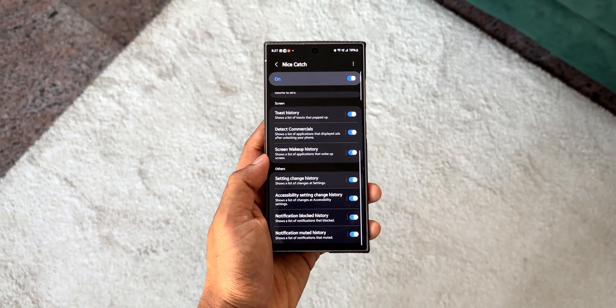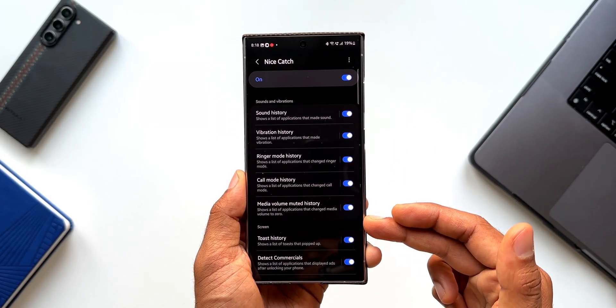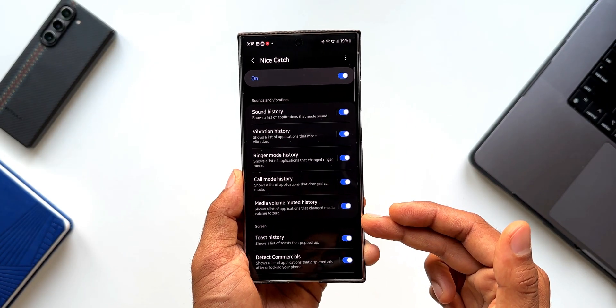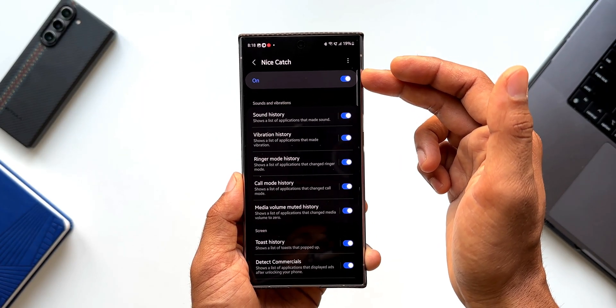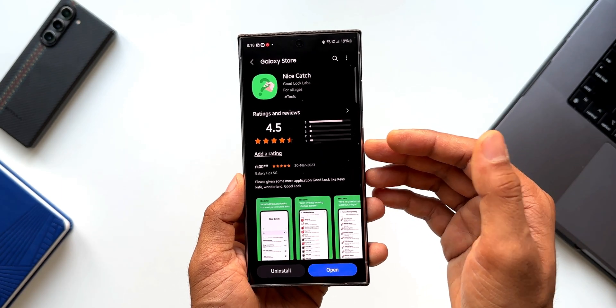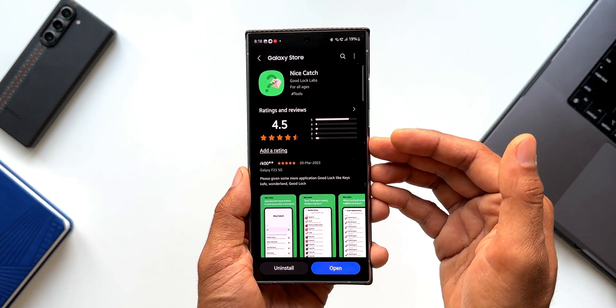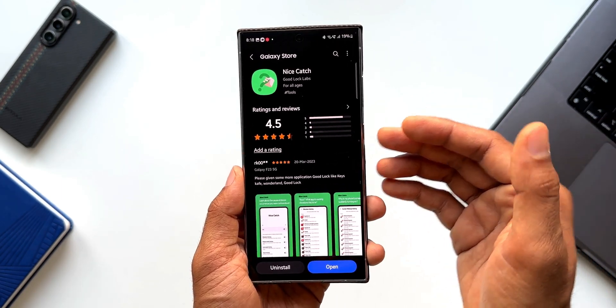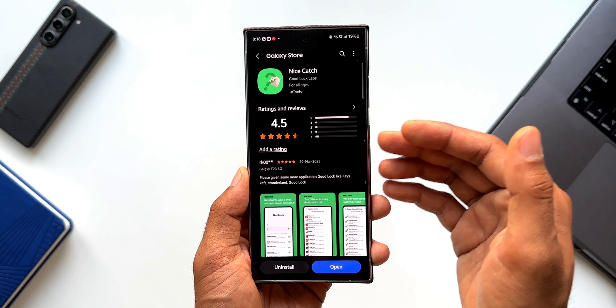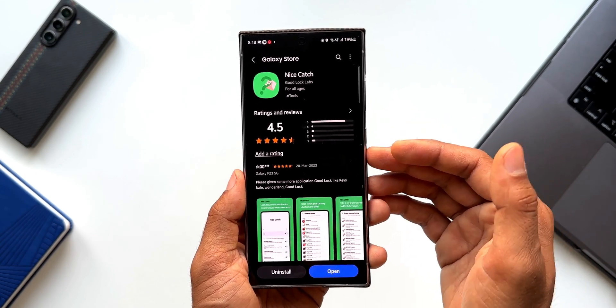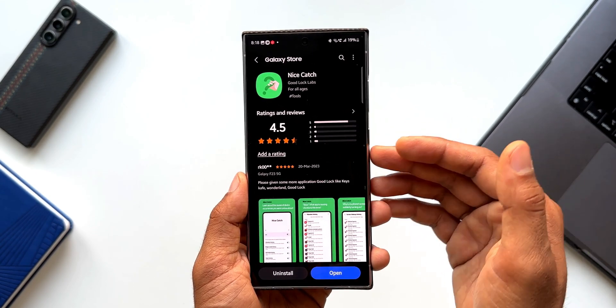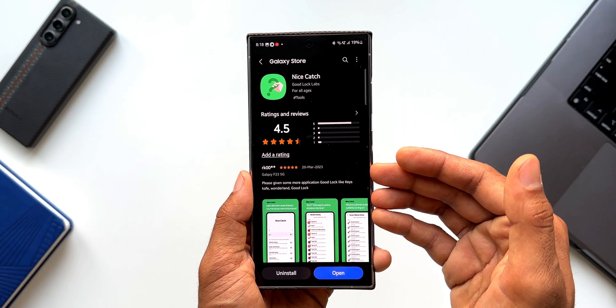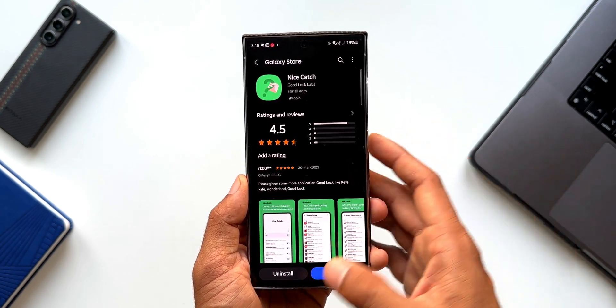For that, you need to make sure you have turned on all these switches on this module and you should enable the switch on the top as well. This is a very important module for all the Samsung Galaxy users out there and if you do not have the good lock available in your region, you can go ahead and try nice lock or fine lock to install these APKs on your phone and you can start using them.